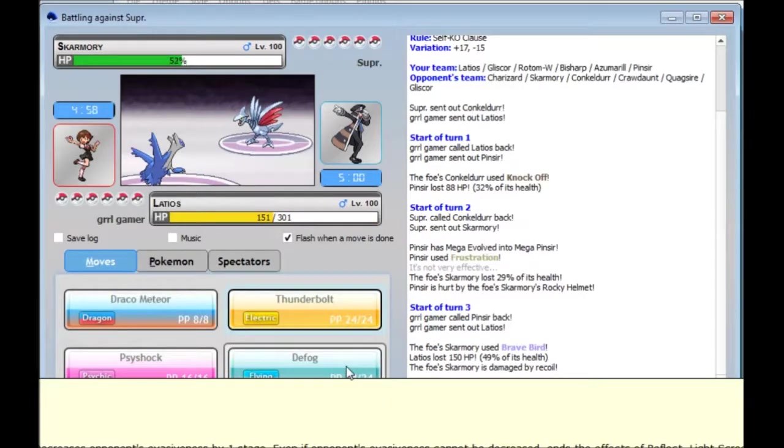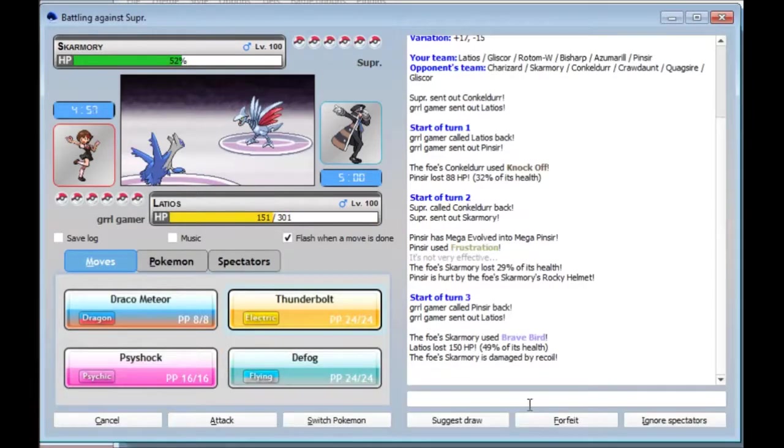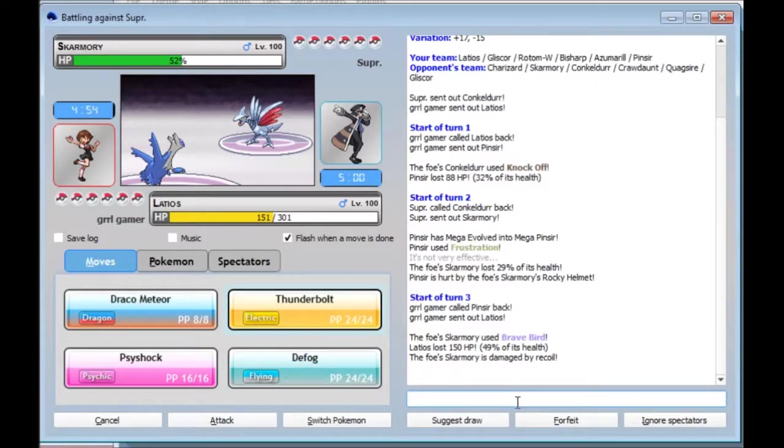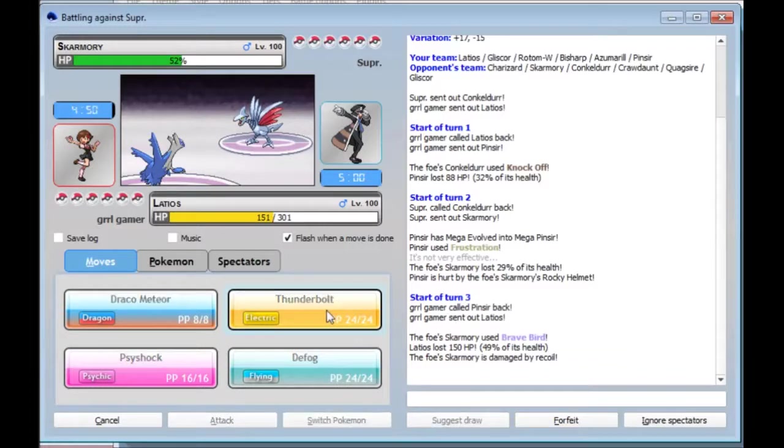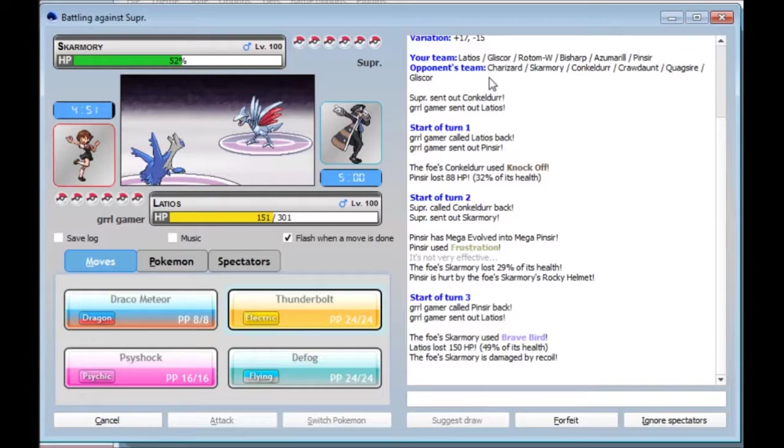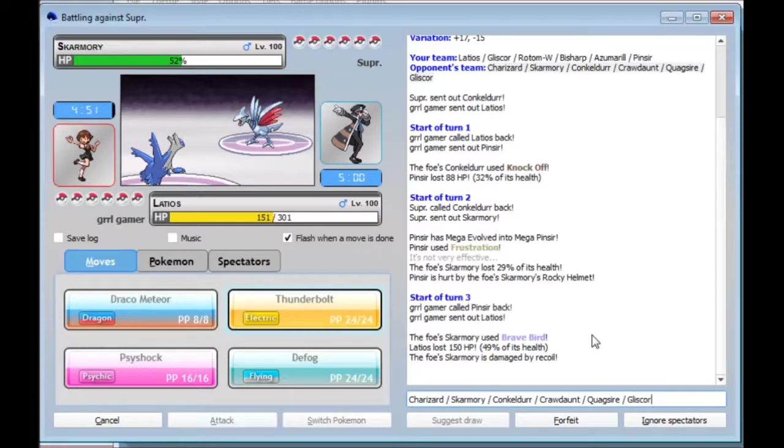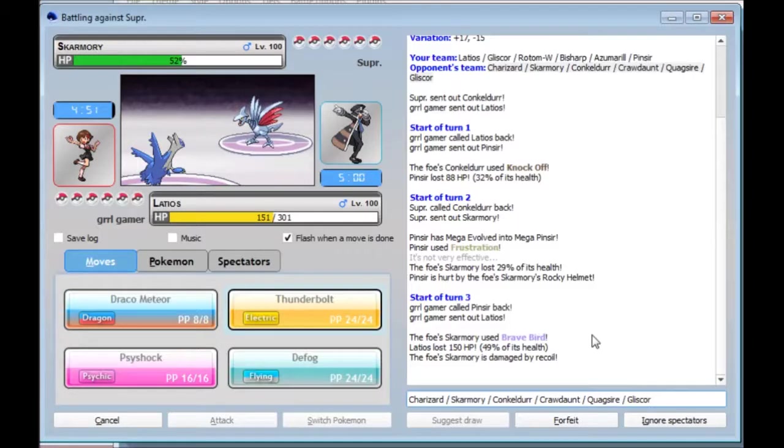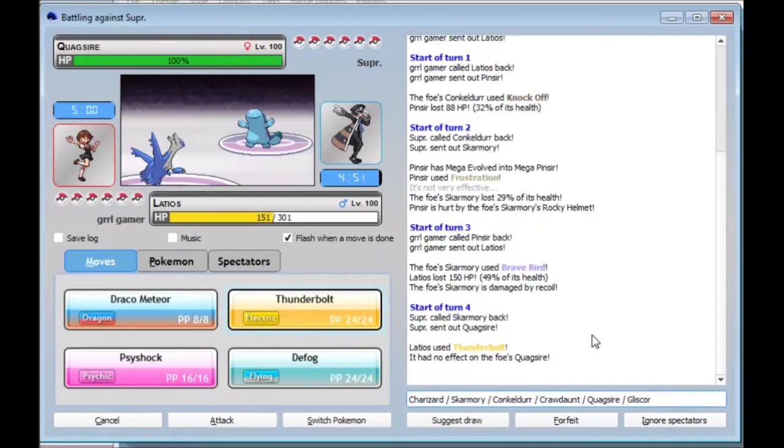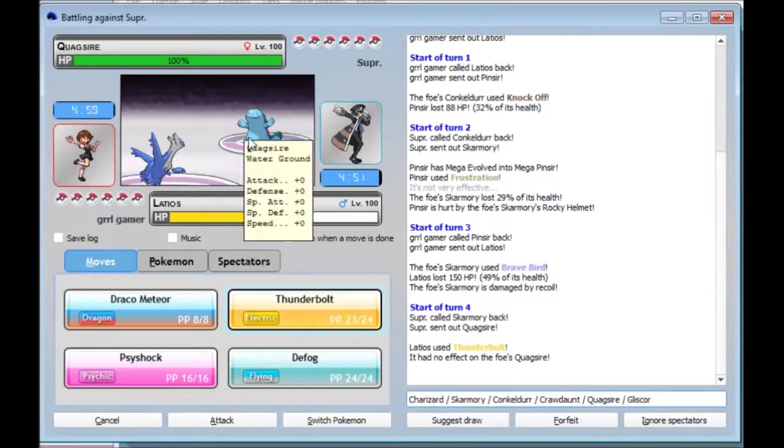Brave Bird? Straight for the attack. Let's try a Thunderbolt. Let's try a Thunderbolt. He's got two Ground-types, but I don't think he's gonna instinctively go into either of them. That would be a really weird play. To bring in a Gliscor on a Latios. That's not normally something you would do. That's a bit more normal.